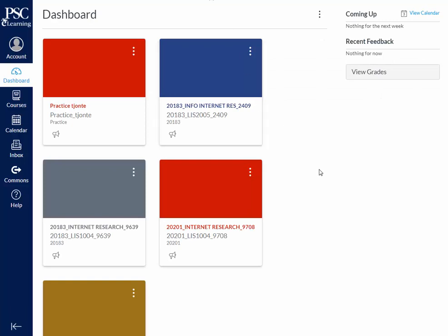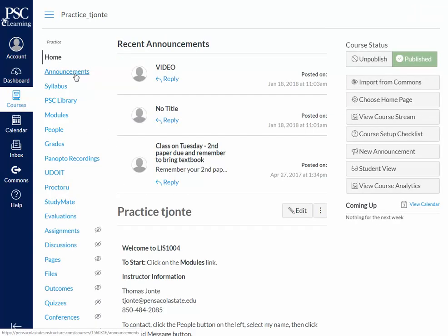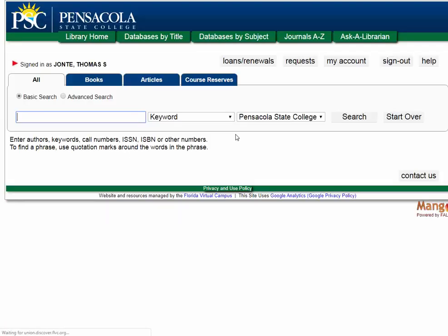You can also log in through Canvas — it's a one-click option. If you click on one of your classes, on the left-hand side there should be a button for the PSC Library. Some courses have this enabled, some do not — ask your instructor to enable it. If you click the PSC Library button, then 'Launch Pensacola State College,' this will automatically log you into the library catalog and into your account.